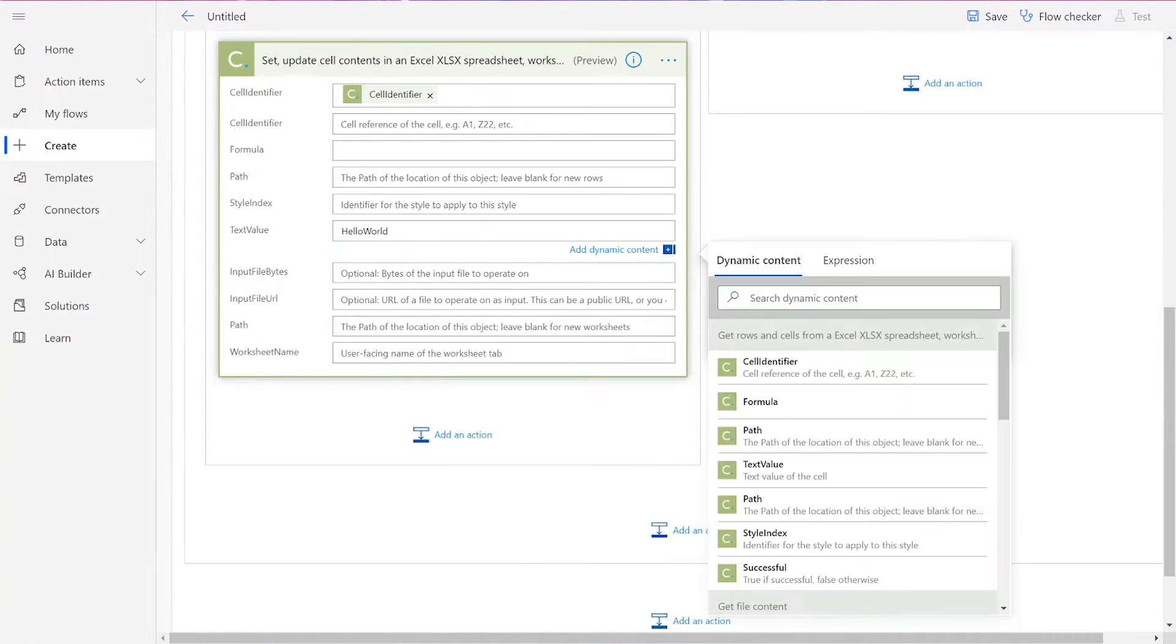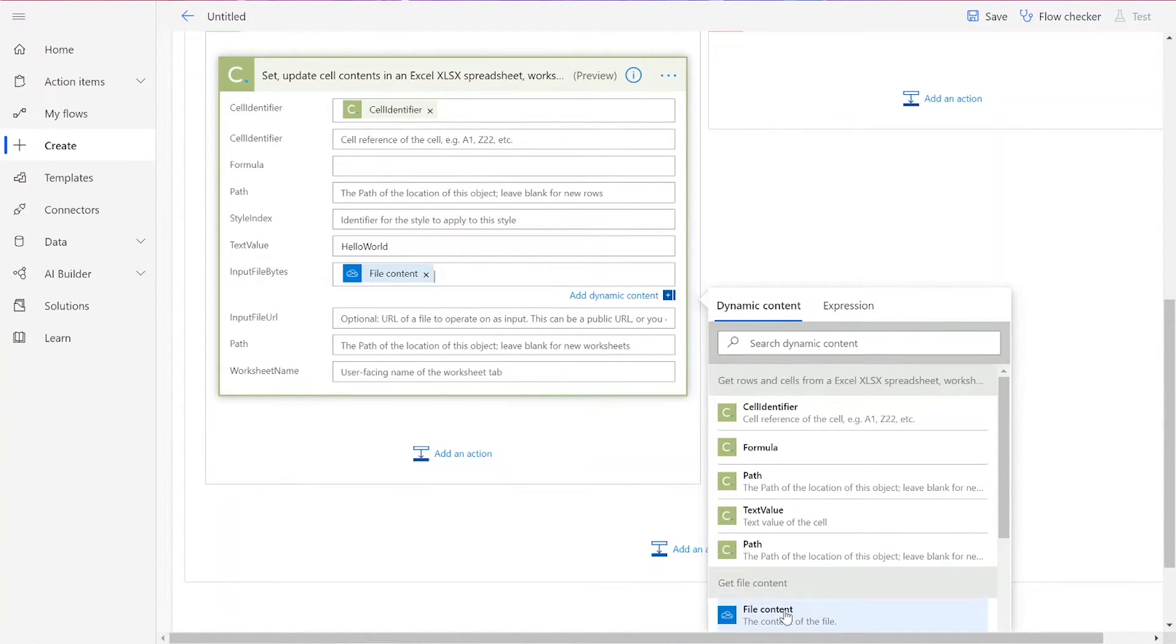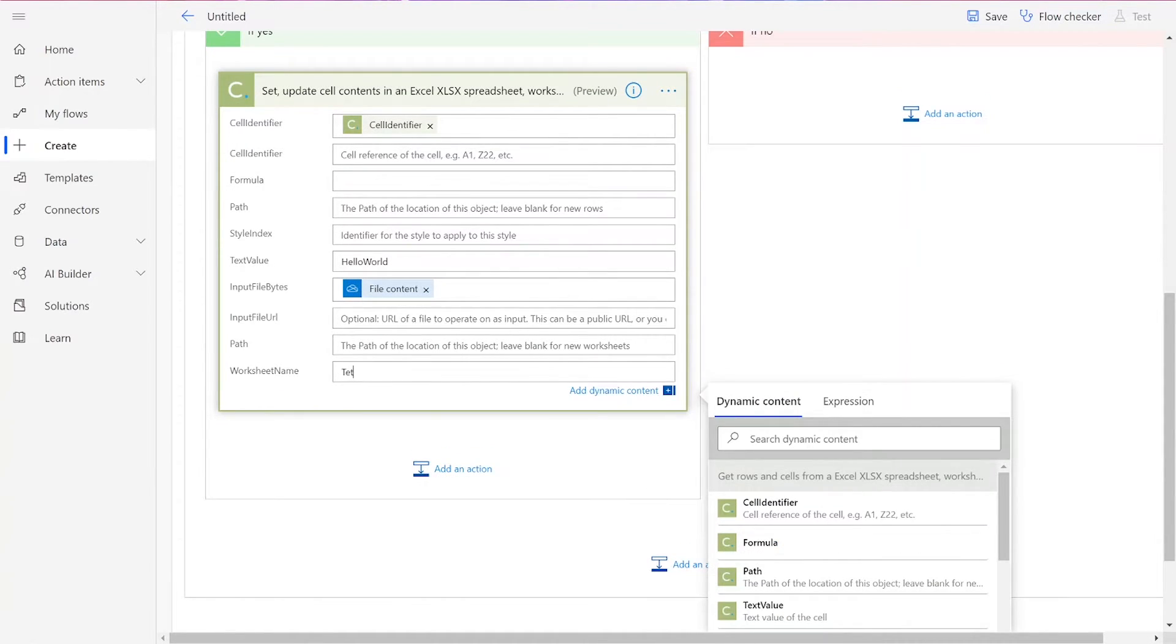For the input file by bytes, we'll add in the file content. Then add in the worksheet name.